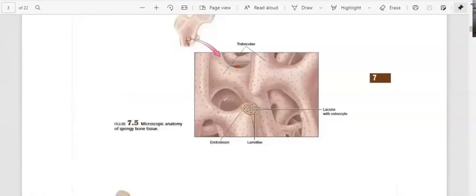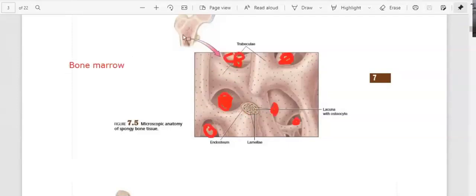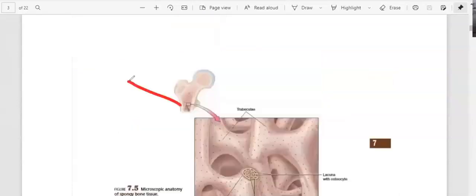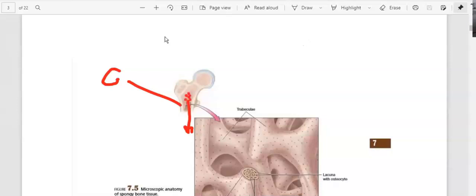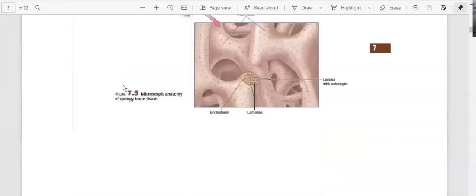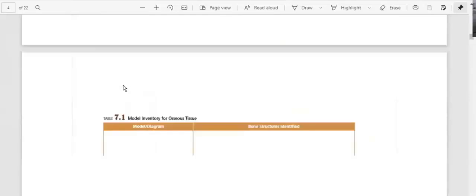The reason we have the spongy structure with holes is because inside there we put the bone marrow. The outside is compact, but the inside is spongy bone. Inside these holes is the bone marrow, which is very important because it produces the red blood cells in your body.